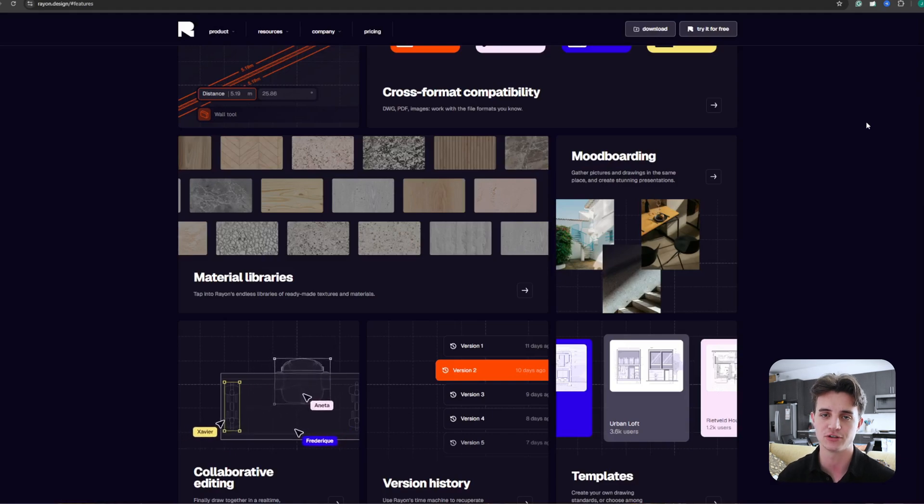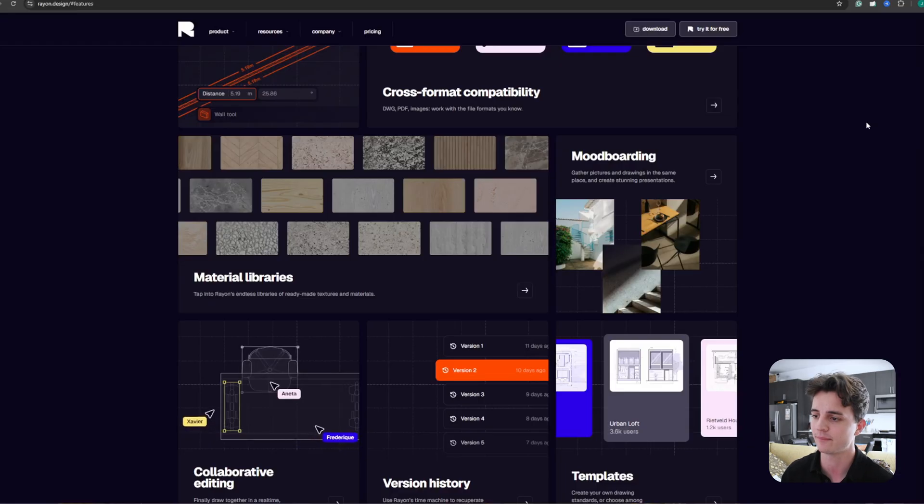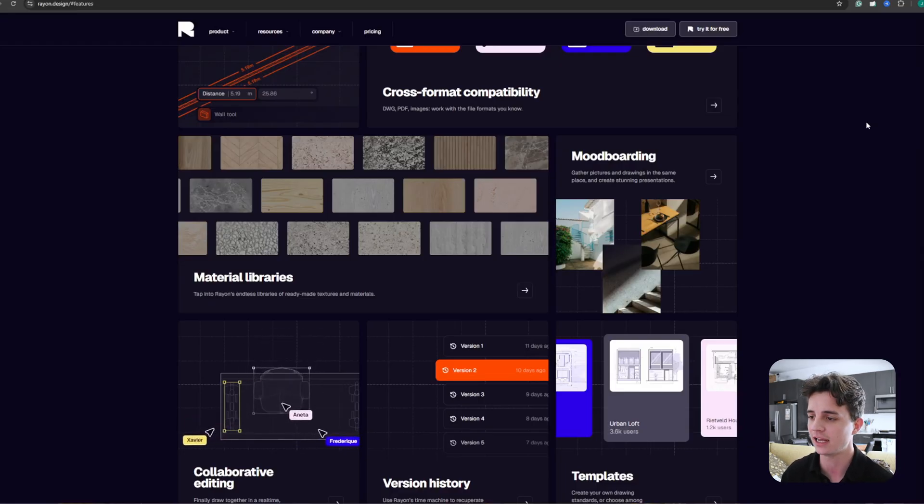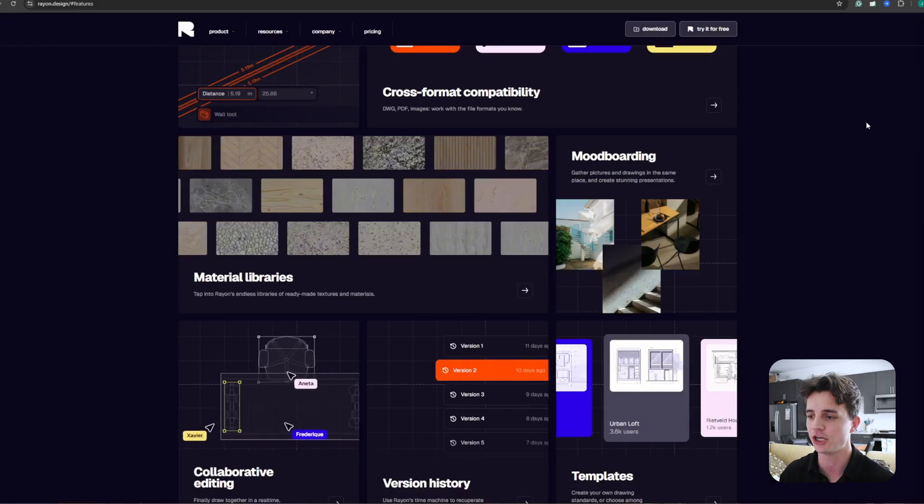If you haven't started creating drawings yet and you're just in the design phase, you can use mood boarding by adding pictures and drawings into Ryan to create stunning presentations using their sheets.